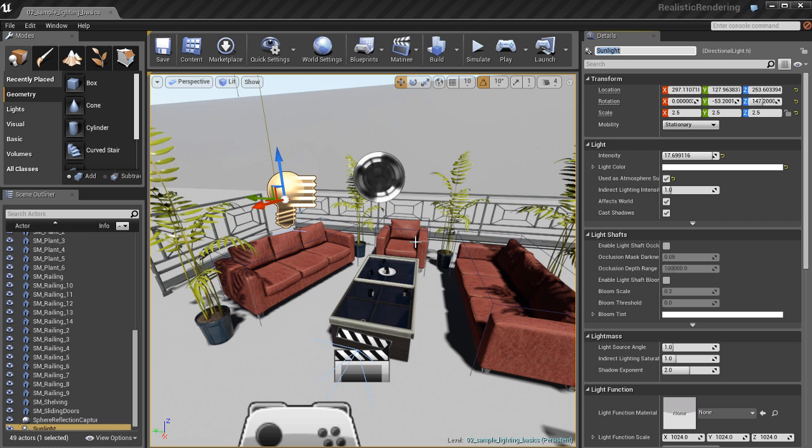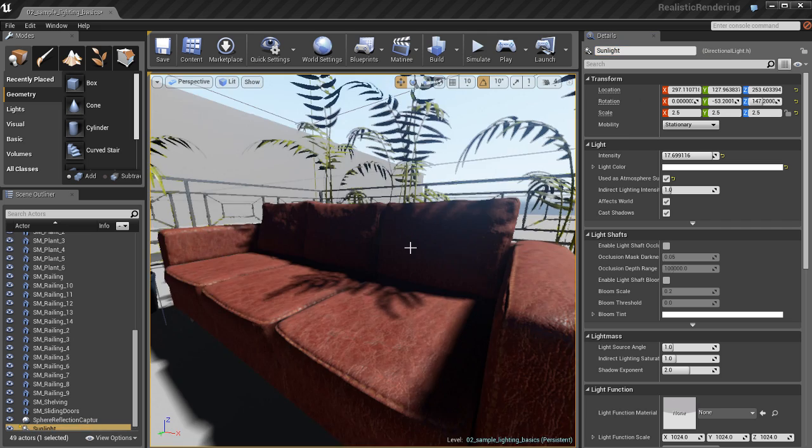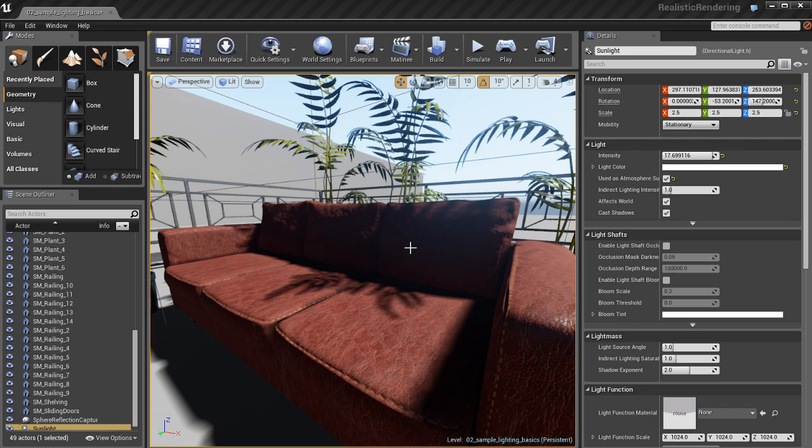In this scene I only have one light. I call it sunlight, but it's actually a directional light that represents my sun.